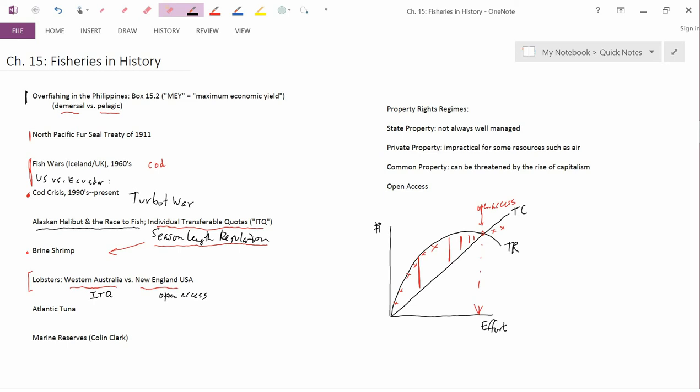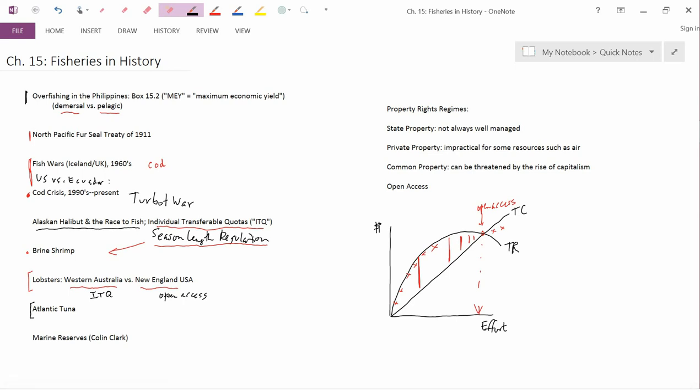Our next topic is Atlantic tuna. Here, I just wanted to make a comment that Americans often think the Europeans are more environmentally sensitive than Americans are, but there are situations in which that's not true, and Atlantic tuna is one of those situations.